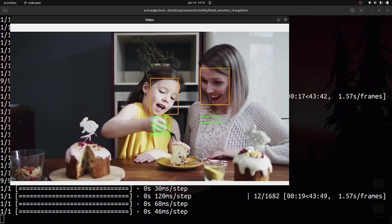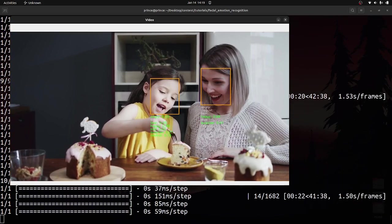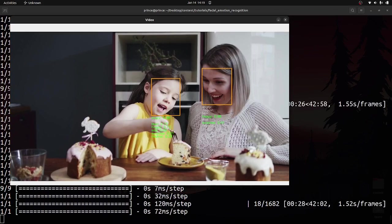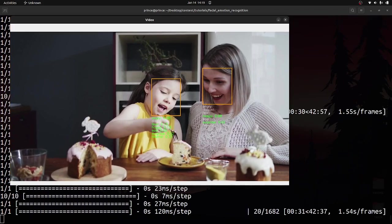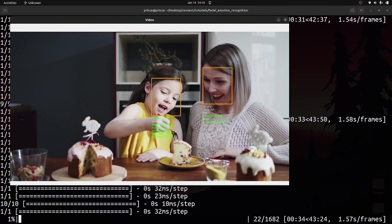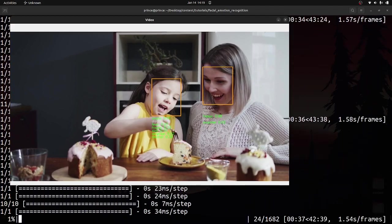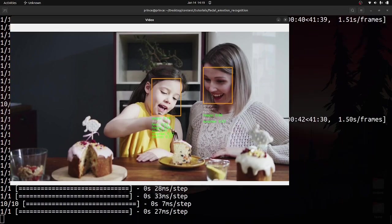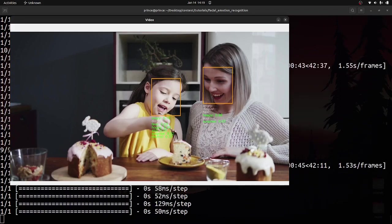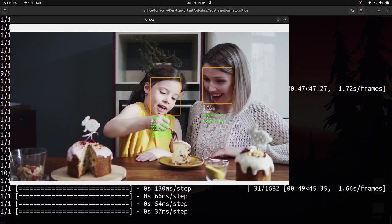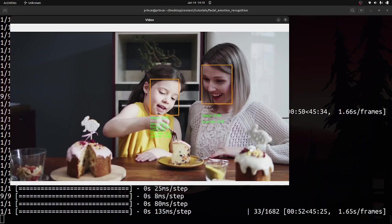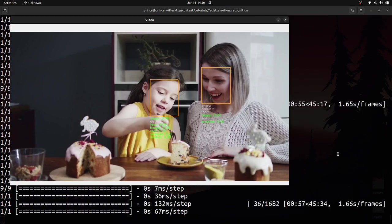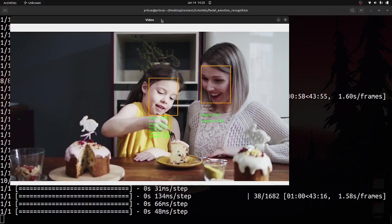There's some lag because the model has to process the video frames. I'm using a GPU but it's not the most powerful one. You can see happiness at about 98-99% for the mom, and the child is mostly neutral. That's the detection working. I'll exit out of the display window.